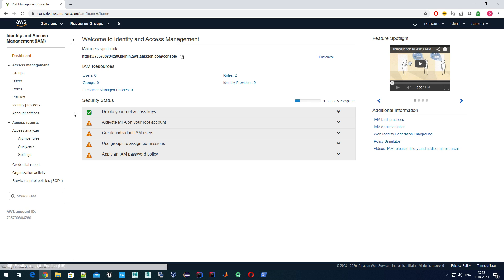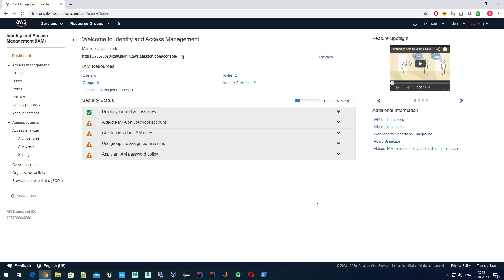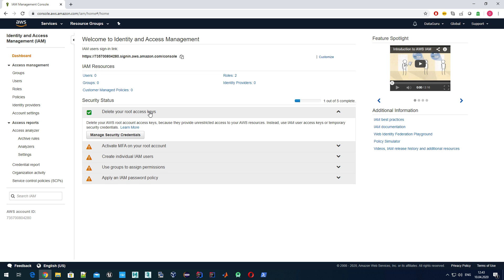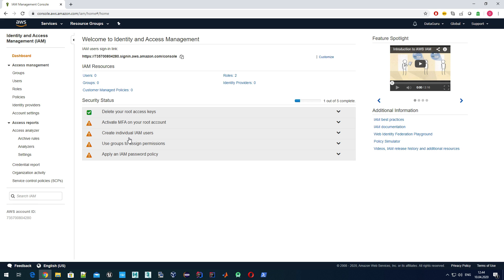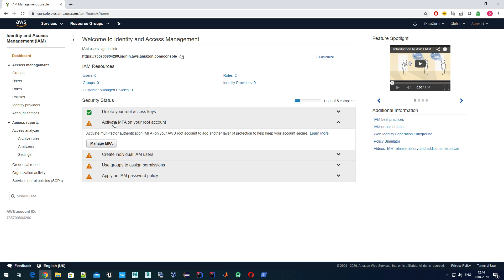Here in Find Services, just type IAM: Identity and Access Management. Go there, and here we go. Here we see the security status. We can see there are some basic things according to best practices which we need to follow. Right now we only have deleted our root access keys, so they are not generated.